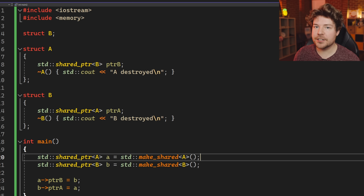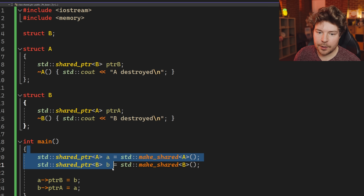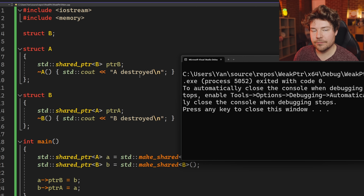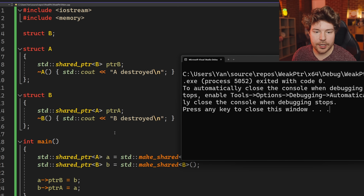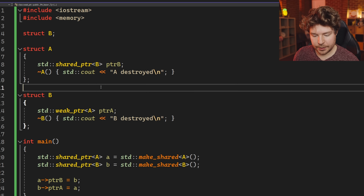One such mandatory case is a cyclical dependency: if object A has a shared pointer to object B and object B has a shared pointer to object A, they will never die because there's always something holding each object. For example, here we have struct A and struct B with shared pointers pointing to each other. If I run this program, nothing gets destroyed even at end of scope. But if we make B hold a weak pointer to A instead of a strong pointer, then suddenly both objects are destroyed at the end of scope.